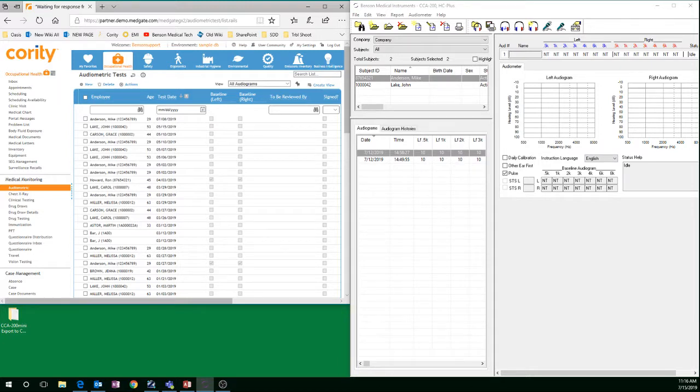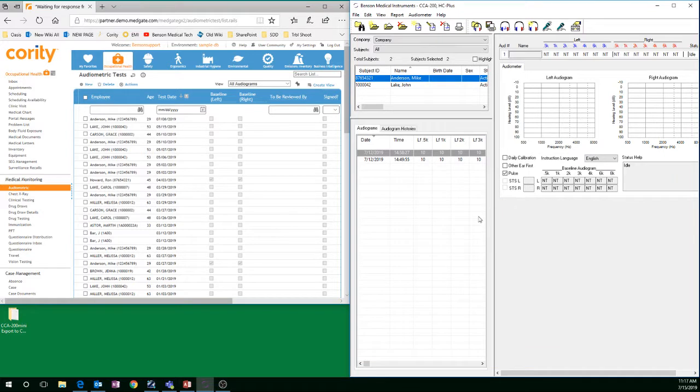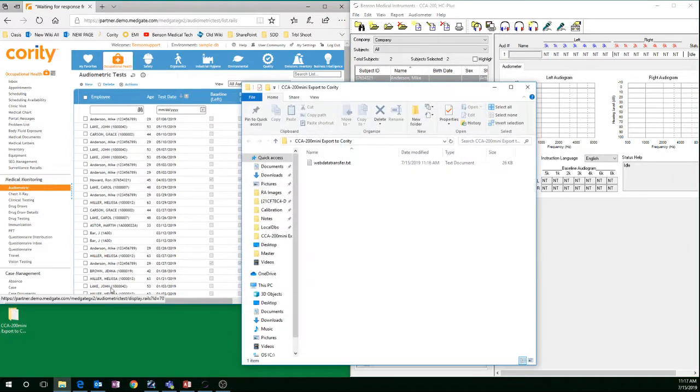The Exported Completed Successfully message will appear on screen. You can see the export in the folder that you've created.